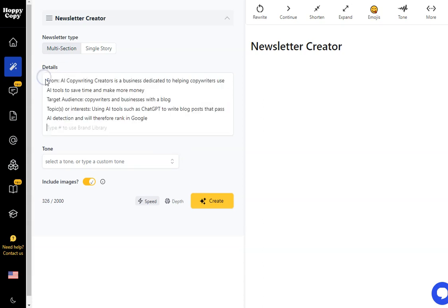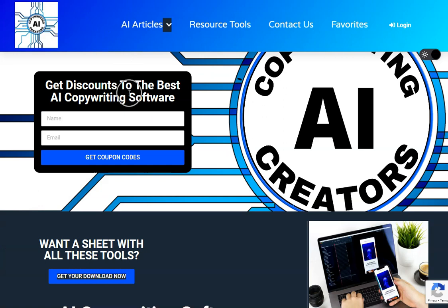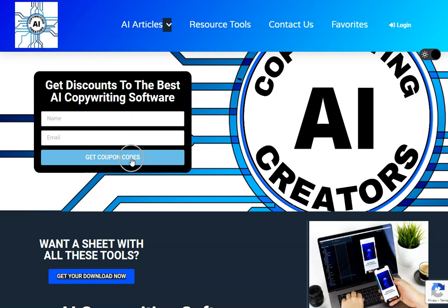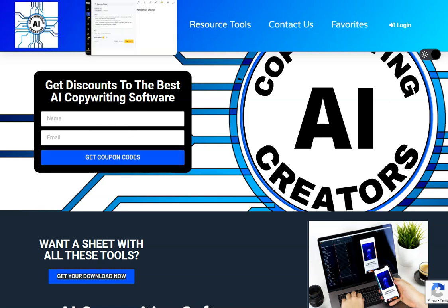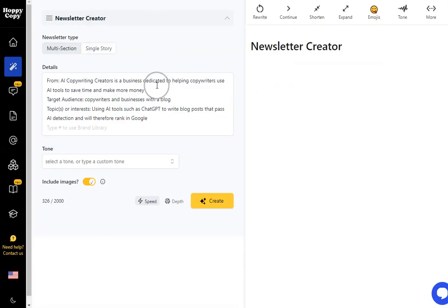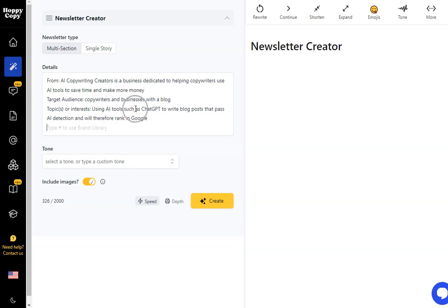So I've already picked this information out so I'm doing it for AI copywriting creators so this will be the next newsletter that we send out and as I said this will be linked in the description if you want to sign up. You get a few coupon codes for copywriting software when you sign up in the first couple of emails and then you get help and support and suggestions of software that you can use in order to create copy, AI images, all that kind of thing. You can see here I'm using AI tools such as ChatGPT to write blog posts. That's the topic for this particular newsletter.